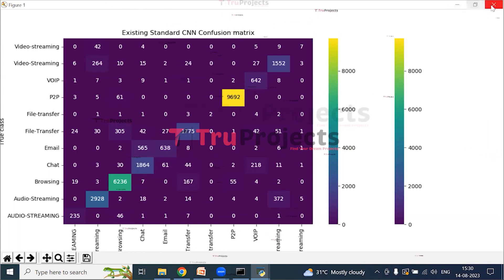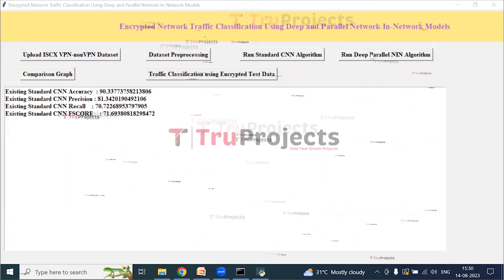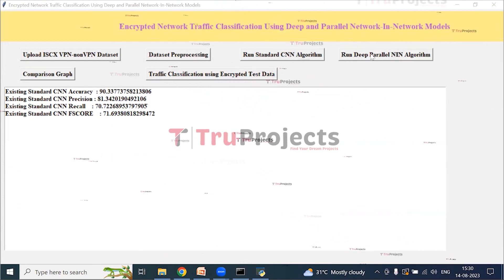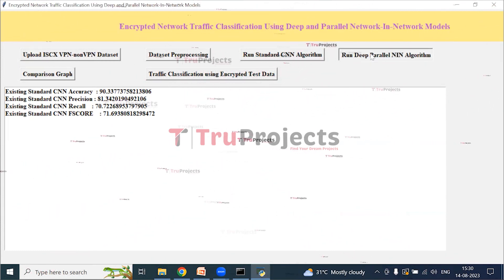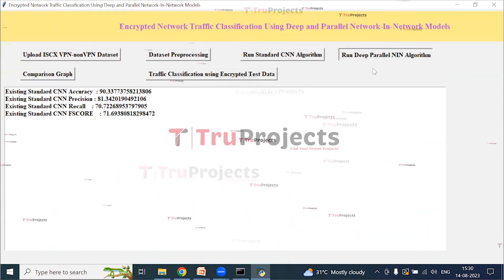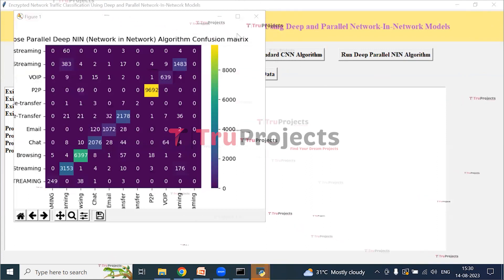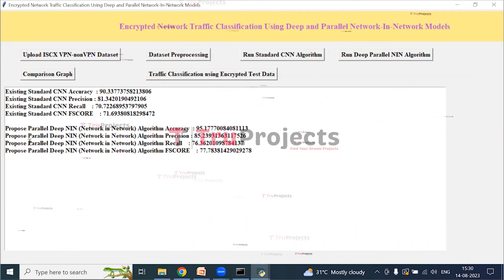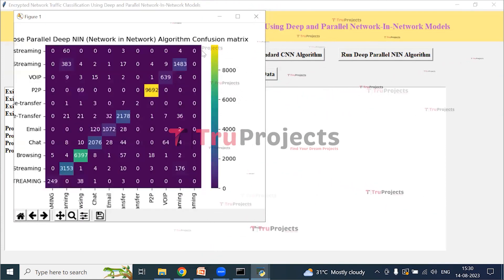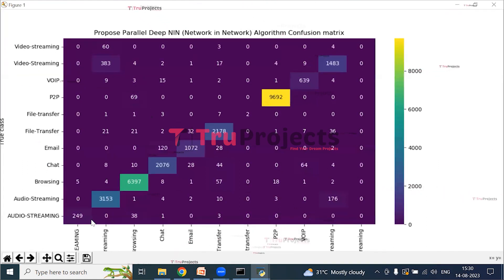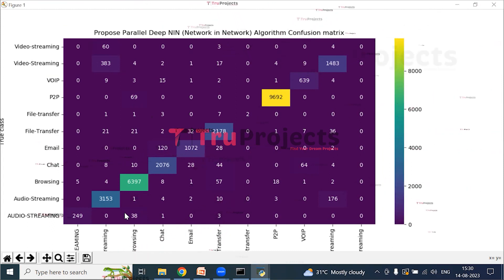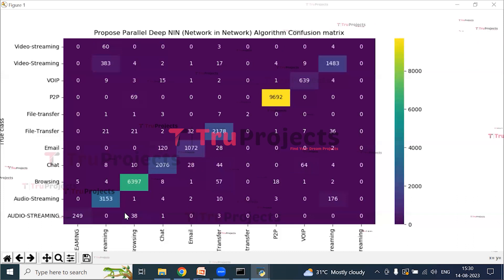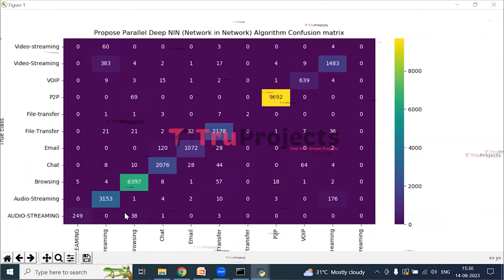Close the graph and click on 'Run Deep Parallel NIN Algorithm' to train the proposed algorithm. The accuracy, precision, recall, and F-score of the proposed parallel deep NIN algorithm are displayed, along with its confusion matrix. The x-axis represents the predicted class and y-axis represents the true labels. Blue boxes contain incorrect prediction counts, which are few, and different colored boxes contain correct prediction counts.